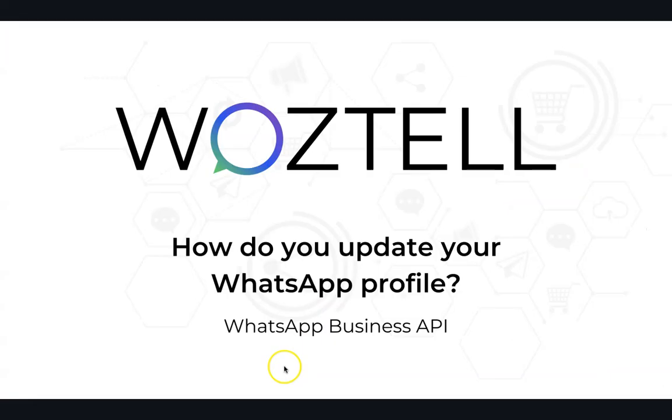So this is the end of our tutorial. If you have any question, please feel free to contact us on Woztell website or you can watch more video. Thank you and have a nice day.